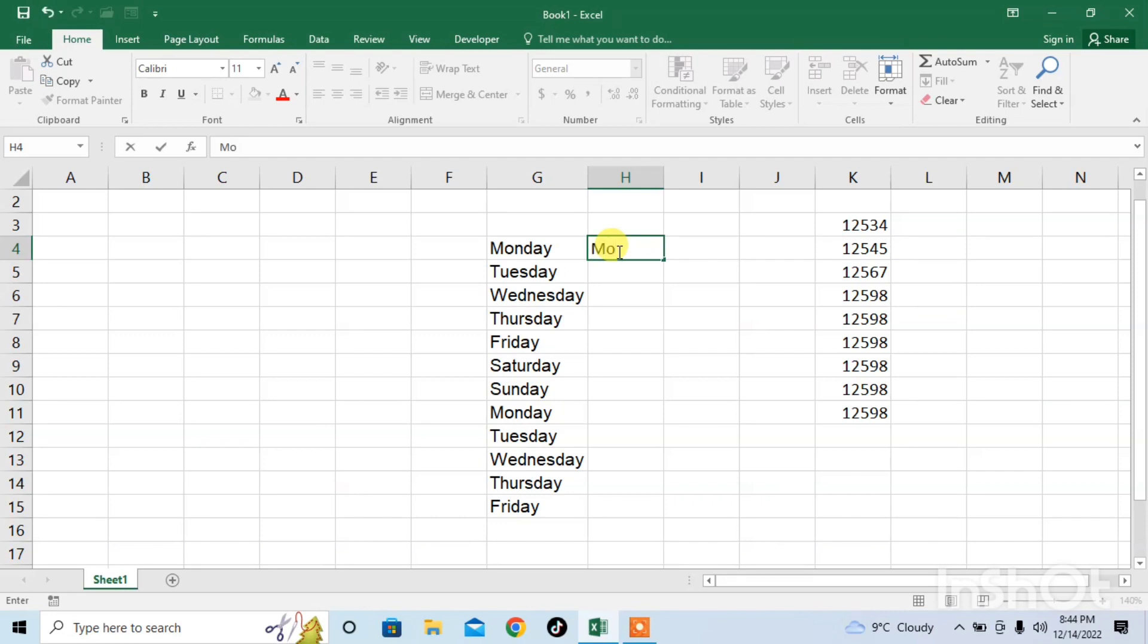For applying the Flash Fill, I will use the shortcut key Ctrl plus Enter.